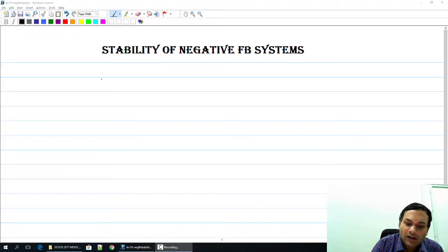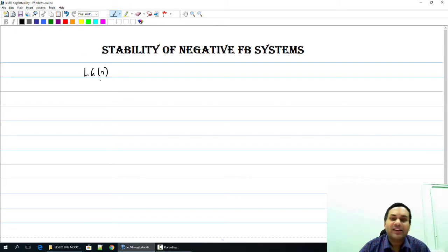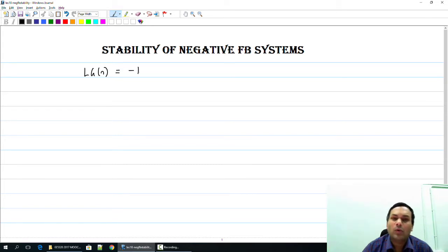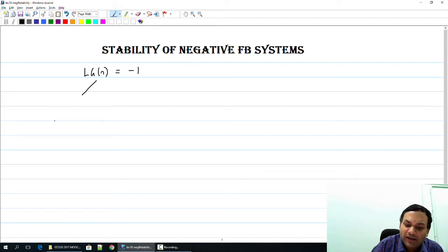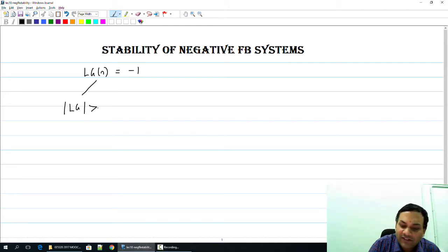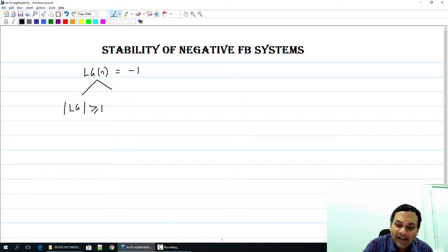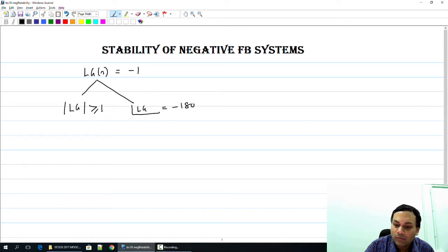In this lecture, we will start by looking at the stability of negative feedback systems as a function of frequency. As we saw previously, we are going to compare the loop gain in the Laplace domain with minus 1. This can be split into two sets of conditions: the first is that the magnitude of the loop gain be greater than or equal to 1, and the second is that the angle of the loop gain be minus 180 degrees.